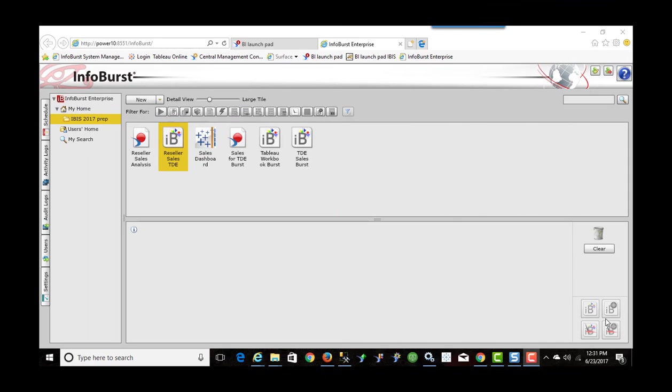So now we've created the Web Intelligence report and we're in InfoBurst. Just a couple of words about InfoBurst. They're owned by a company called InfoSol.